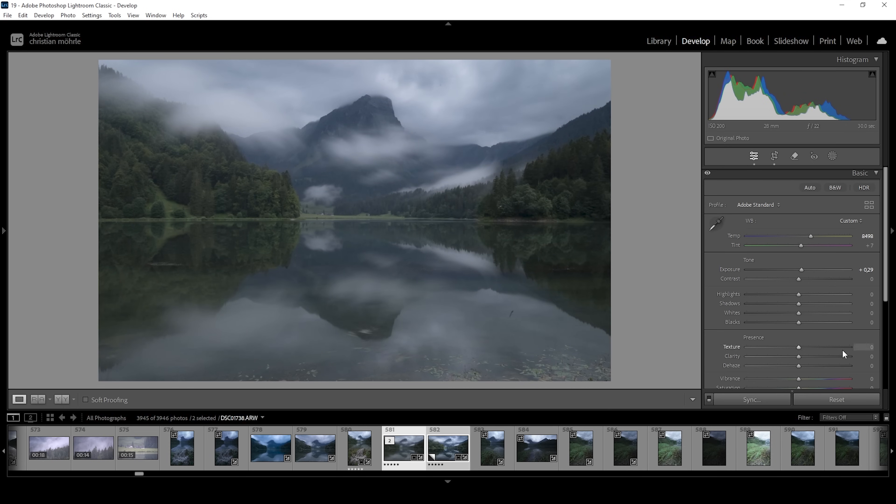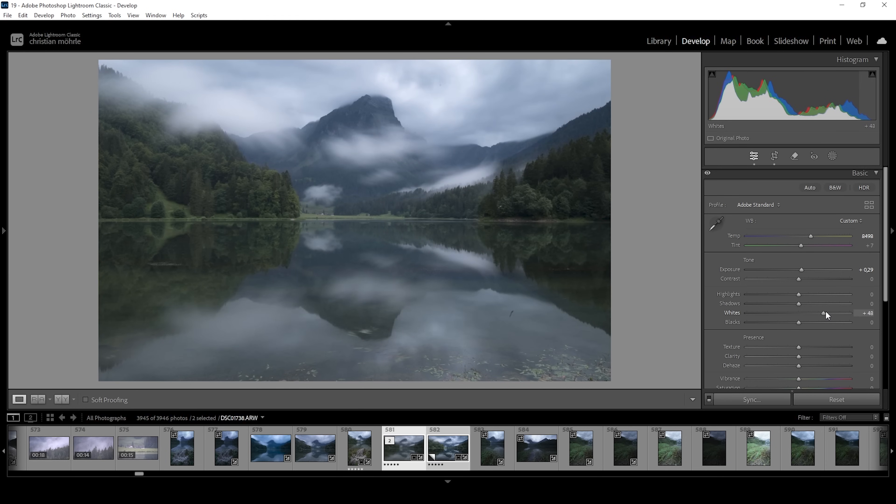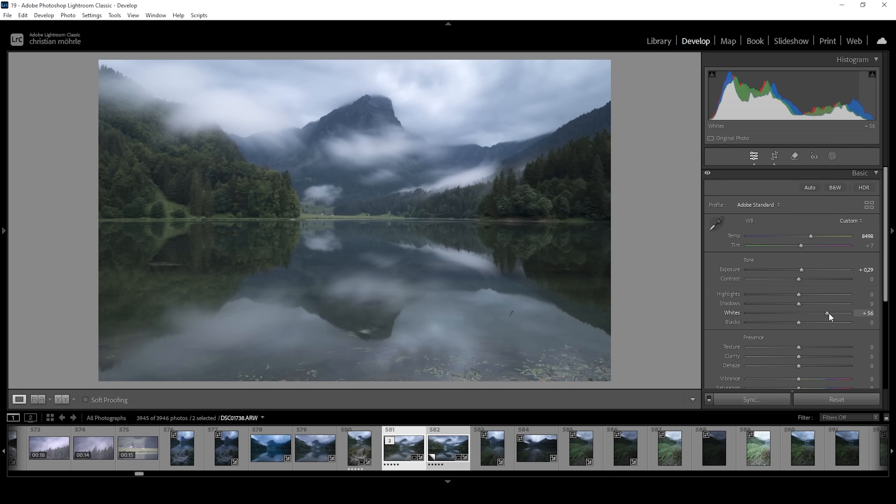And I also want to bring up the whites. I'm doing this to kind of spread the histogram a little more. This will add contrast to the image. And as I mentioned earlier, because we changed the profile, we have more control over the contrast ourselves. And that's the reason for me to just introduce some contrast back manually this way. So I'm going quite high with the whites.